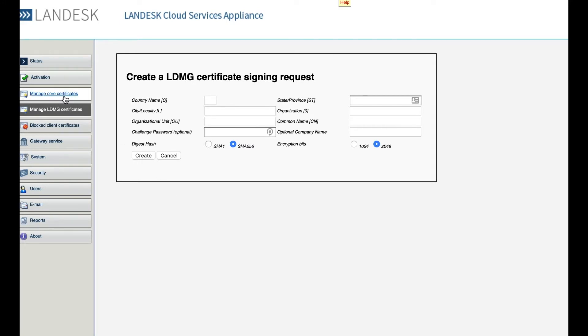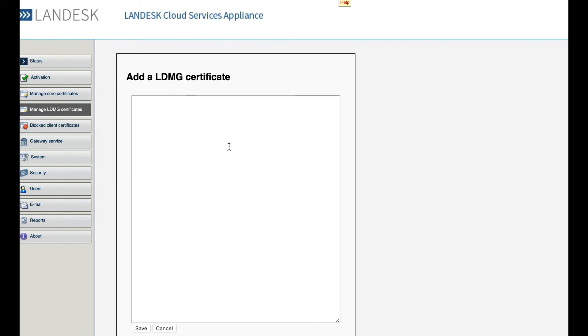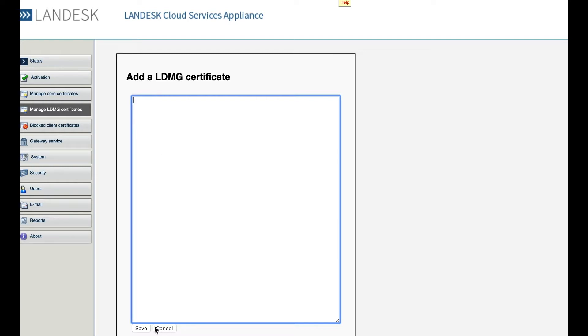To import, we would come back here and add LDMG certificate. You would simply copy and paste the contents of the certificate that was sent through by your ISP or your provider and click save.